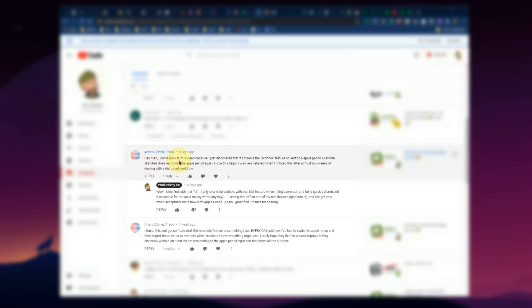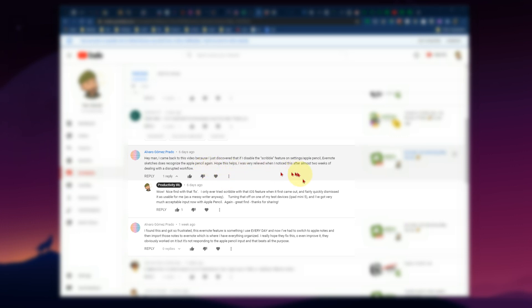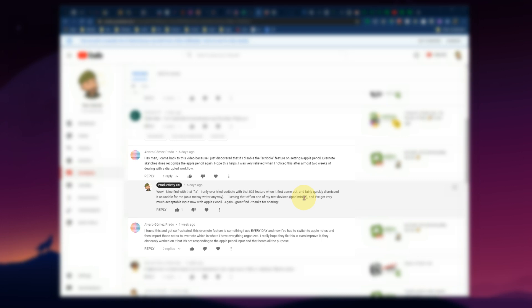I came back to this video because I just discovered that if I disable the scribble feature on settings slash Apple Pencil, Evernote Sketches does recognize the Apple Pencil again. Hope this helps. And I certainly replied here, wow, nice find with that fix. I've only ever tried scribble with that iOS feature when it first came out and fairly quickly dismissed it. I'm basically a messy handwriter, so that scribble mode for me doesn't do much good. But some people do use it.